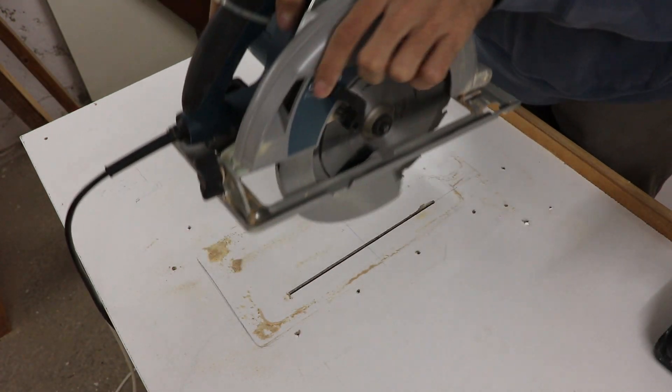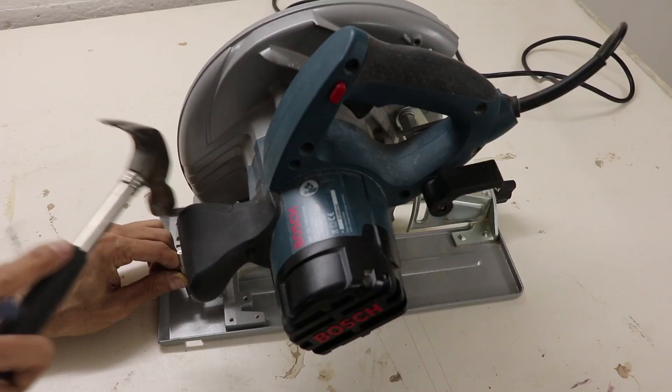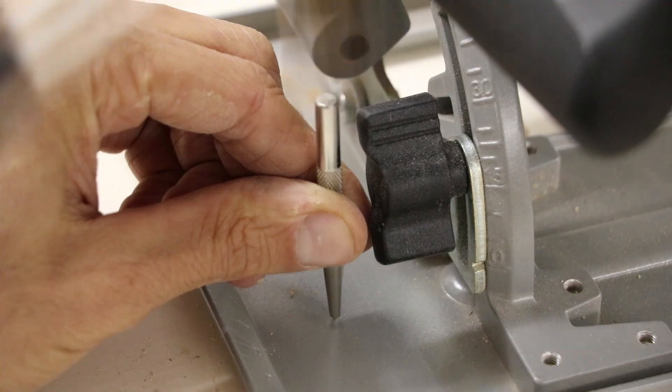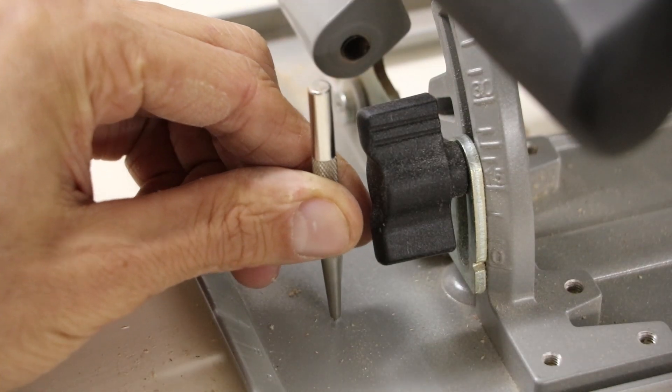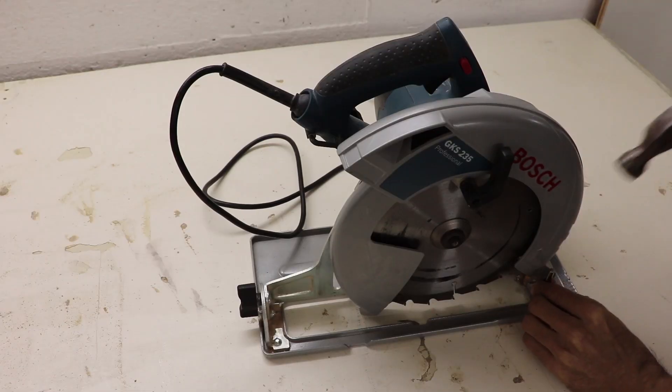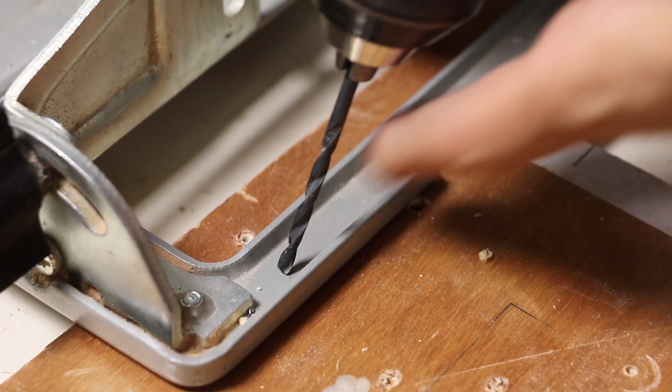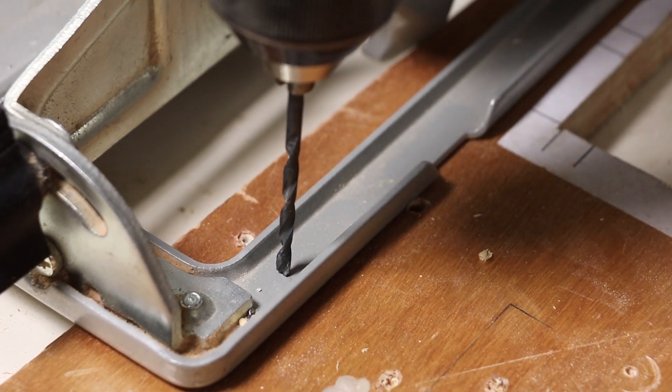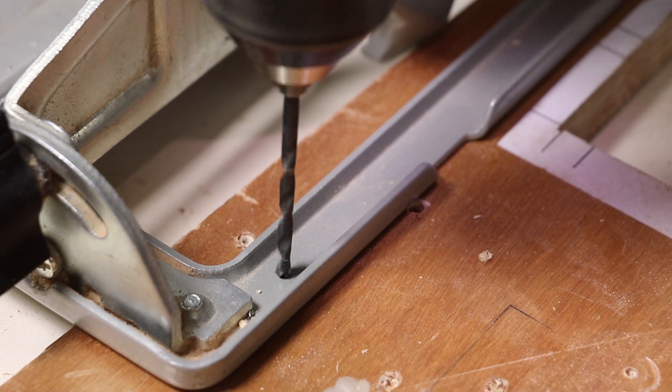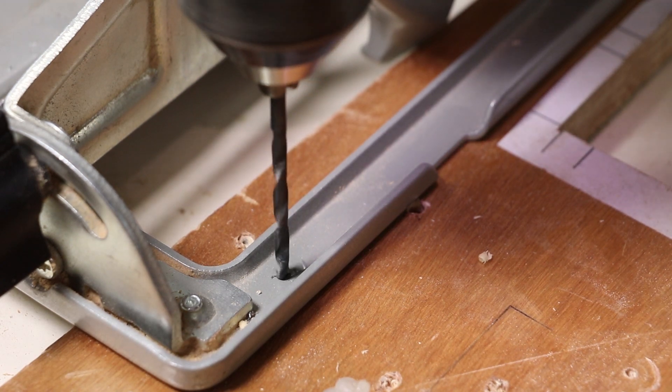So let's take care of that, starting by drilling 4 holes in the saw's shoe. I'll use these holes to bolt the saw to a plywood plate that will go in the table.